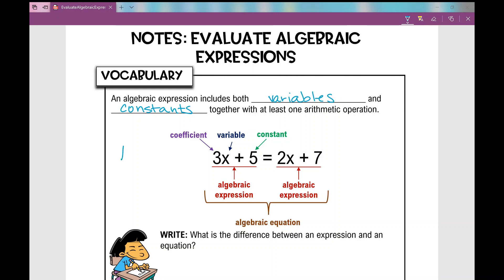So let's look at this: 3x plus 5 equals 2x plus 7. Terms are separated by plus or minus signs. So we have a term of 3x, a term of 5, a term of 2x, and a term of 7. In this first term, we have a number in front of this letter, and that letter is called a variable. So x is our variable. The number in front of the variable is the coefficient — they're right next to each other. If you have a term that has no variable attached to it, that's called a constant.